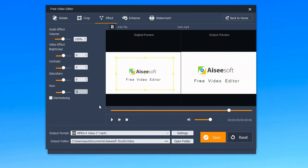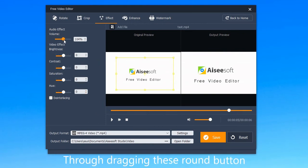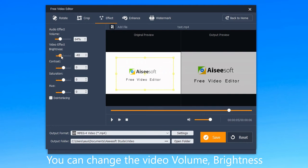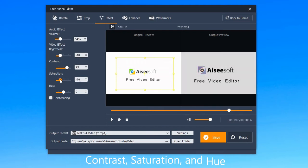Next is effect. By dragging these round buttons, you can change the video volume, brightness, contrast, saturation, and hue.